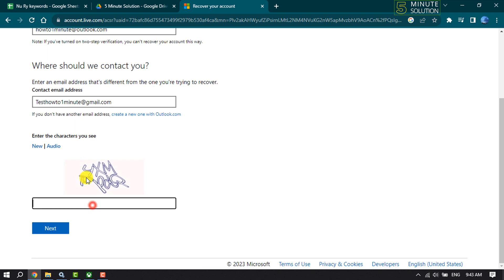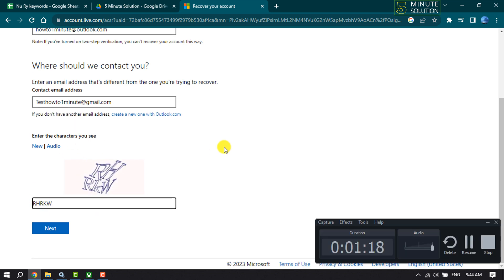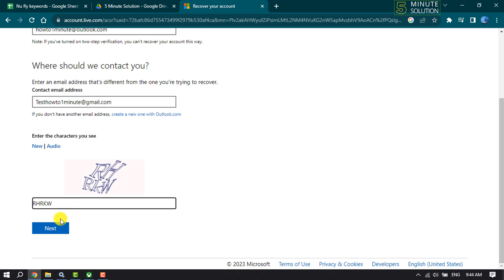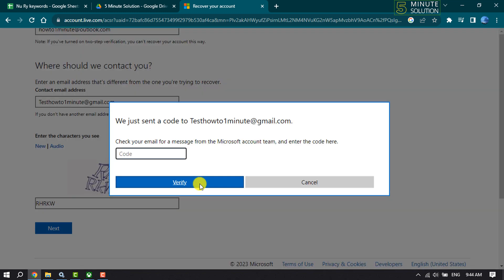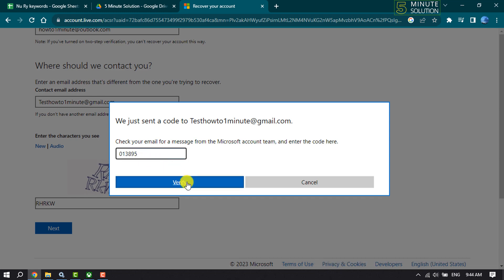Now write the characters here and click Next. You have to verify your contact email address, so go to your contact email, collect the code, enter it here, and click Verify.